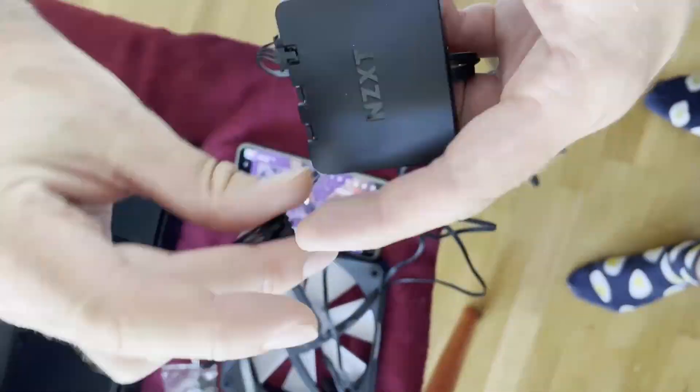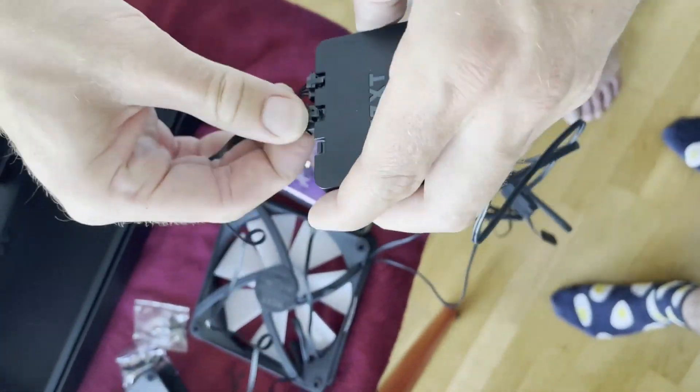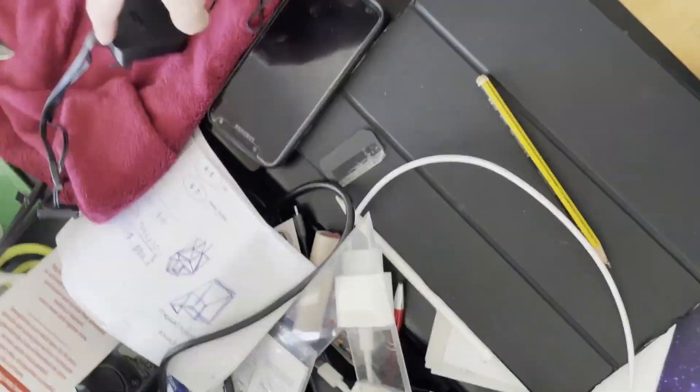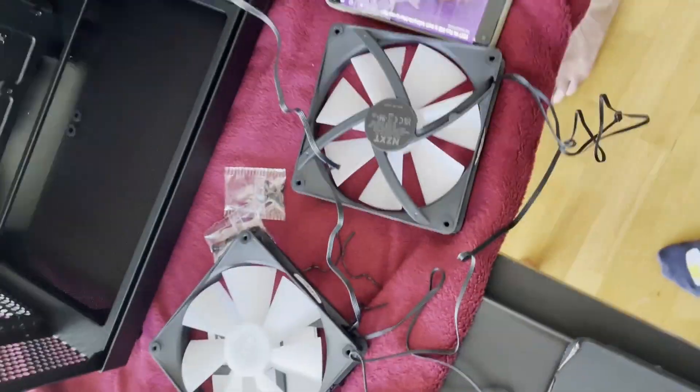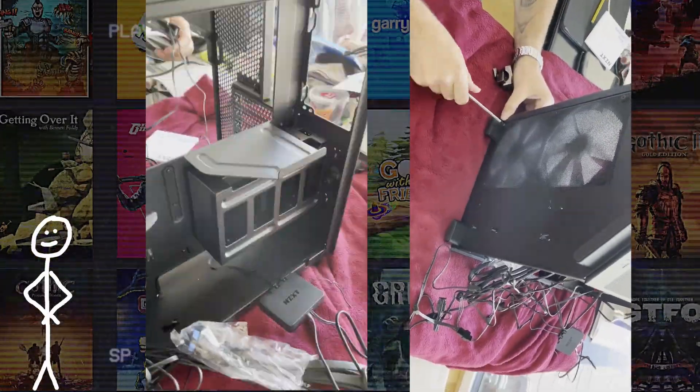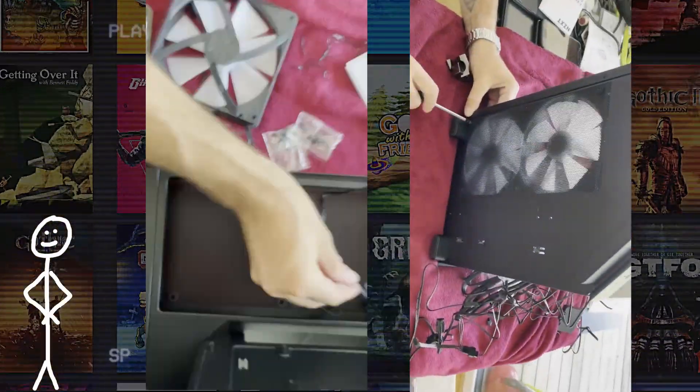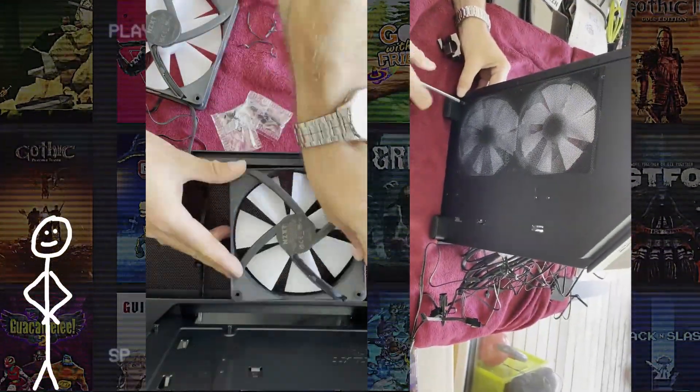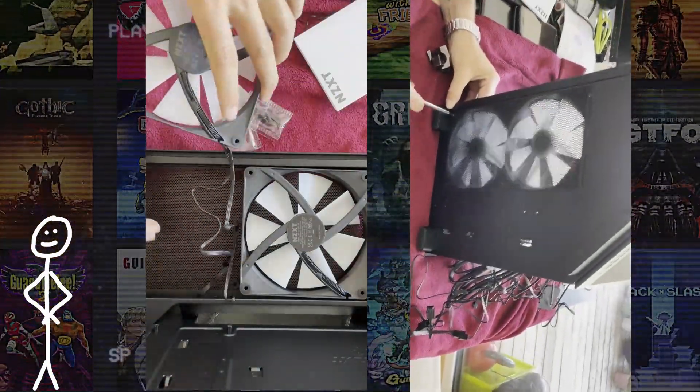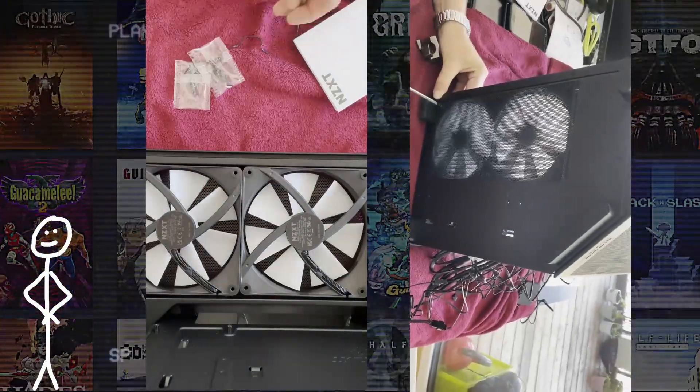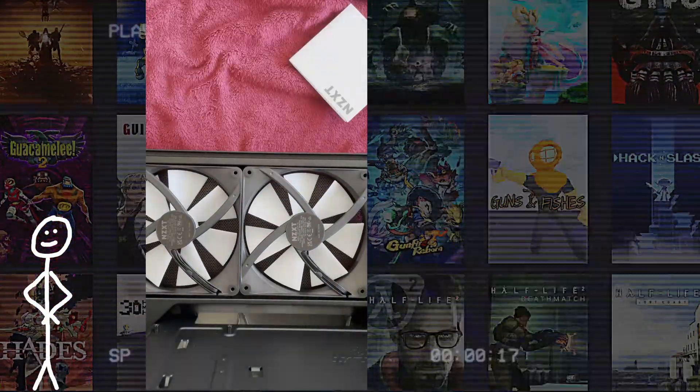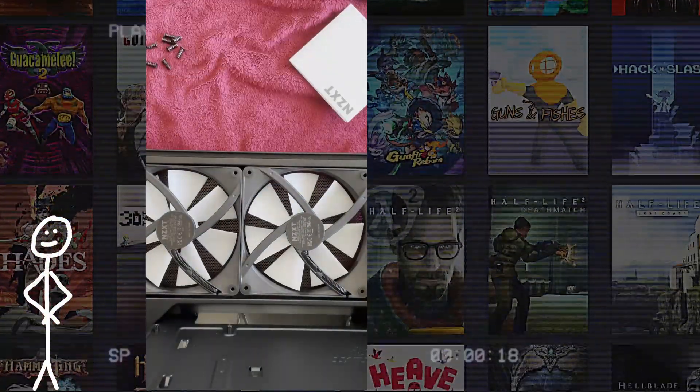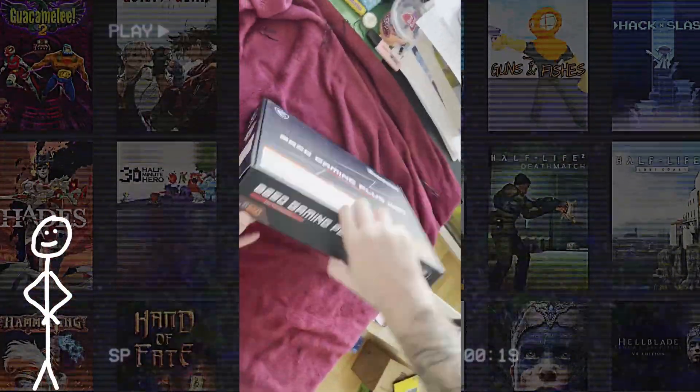So we started getting the case out and examining the fans and all the cables and stuff like that, which the dual chamber setup kind of helped with that, because everything is on one side and in front everything is clear. So we got the 140mm case fans and started installing those, but we weren't quite sure how to connect all the RGB cabling and stuff like that yet, which we'll get to later.